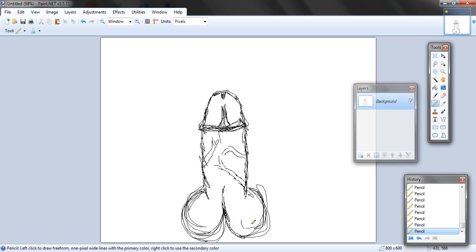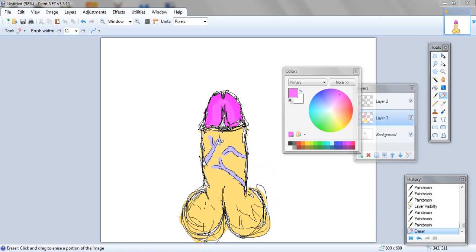Now we're kind of getting somewhere. After that, you should just kind of want to color it. I'll be right back. And there it is — well done. I hope this helped you guys. Goodbye!